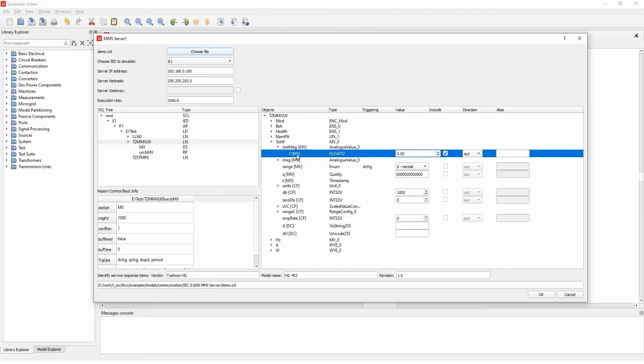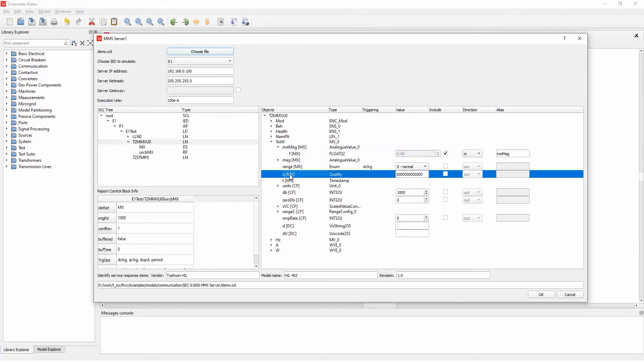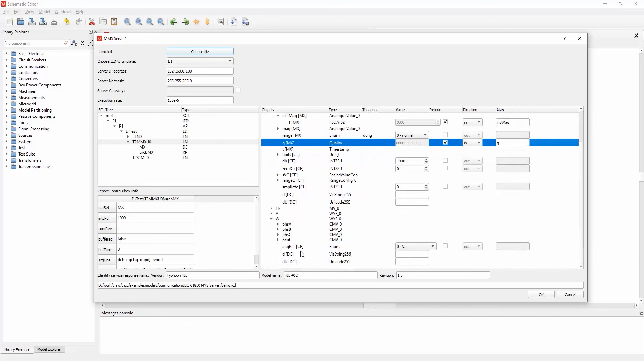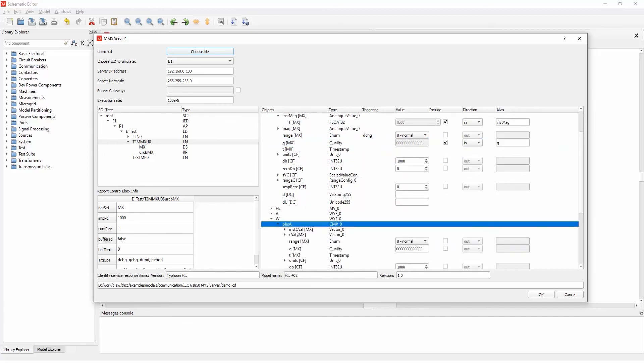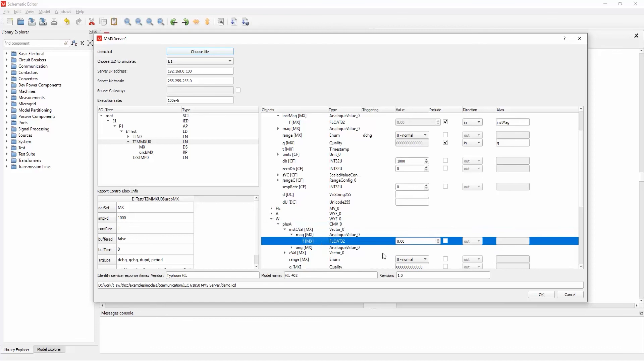So, for example, let's put this as input and you can specify the alias of this signal. I will just put like instant mag. Also, we can, for example, select the quality as an input, output is q, and let's say we want one output and we will select, for example, this one. So we select output.